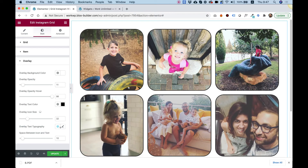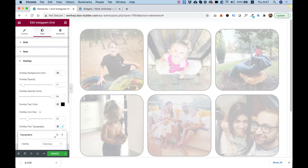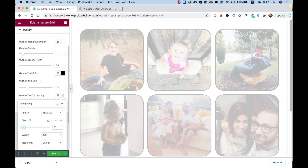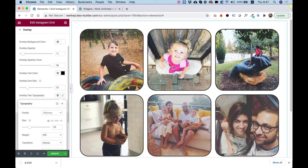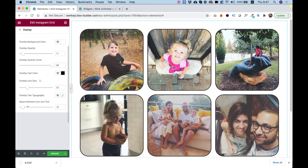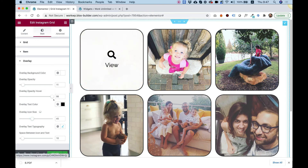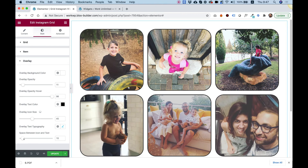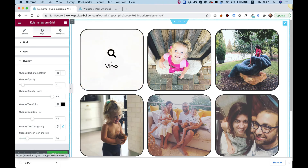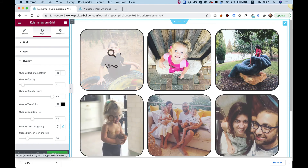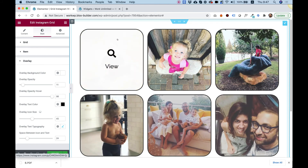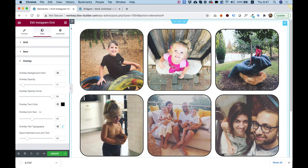This is typography — you can make the font bigger inside of the overlay. You can also make the icon bigger if you want; that's overlay icon size. And we can change the space between the text and the icon. I think we went over all the settings — I hope you found this tutorial helpful, and I'll see you in the next video.